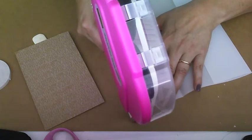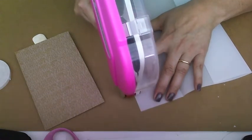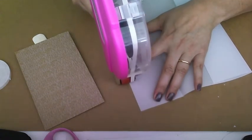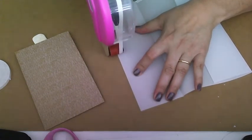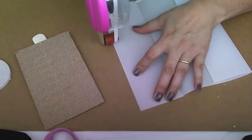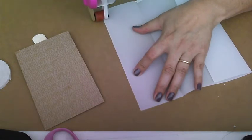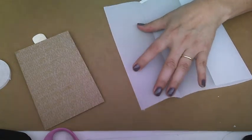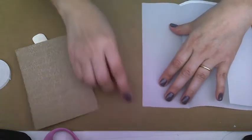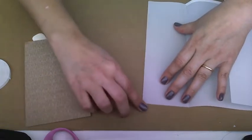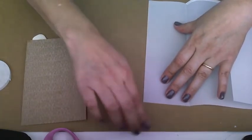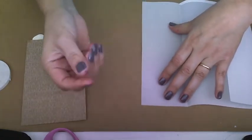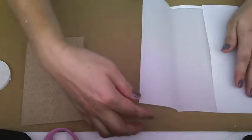I'm going to put some adhesive on just the edge of this side of the paper, and I want to make sure it's a nice, even distribution of that adhesive. Because it is vellum, if you have clumps on it, it will show through the vellum. So we want to keep it looking nice.